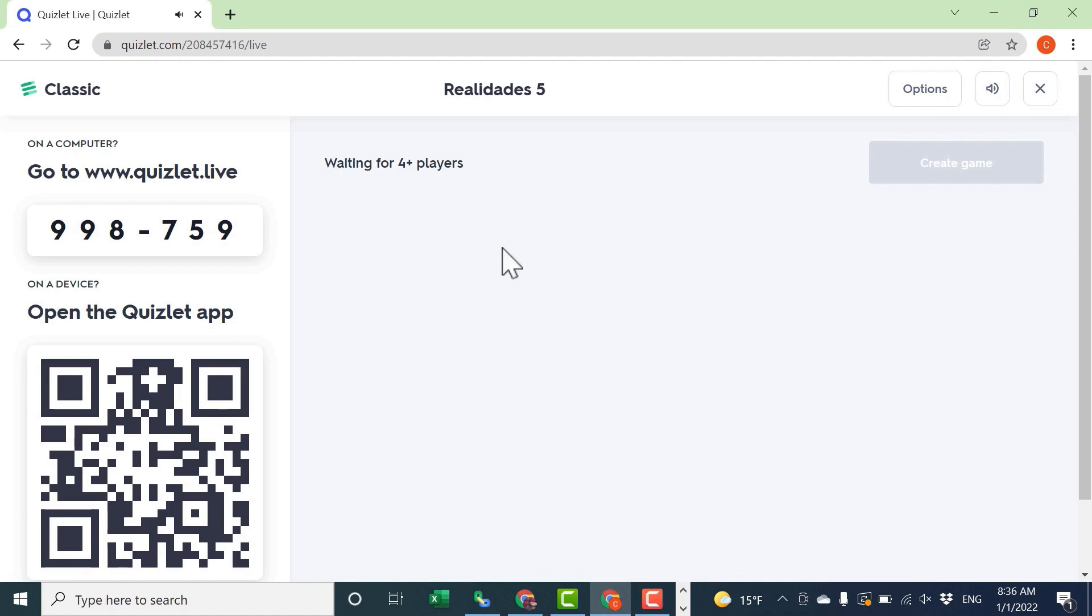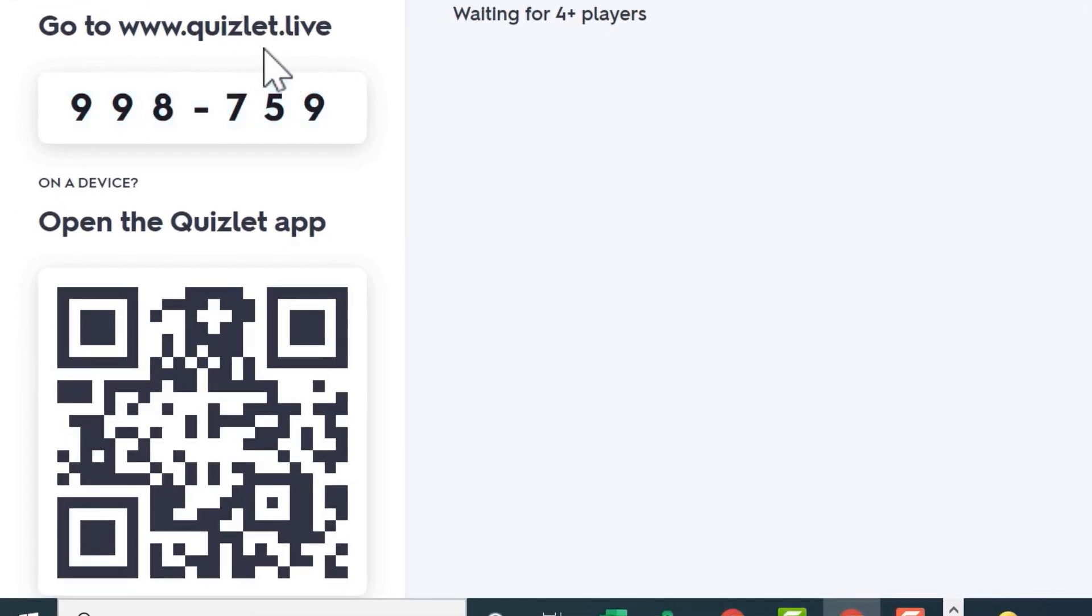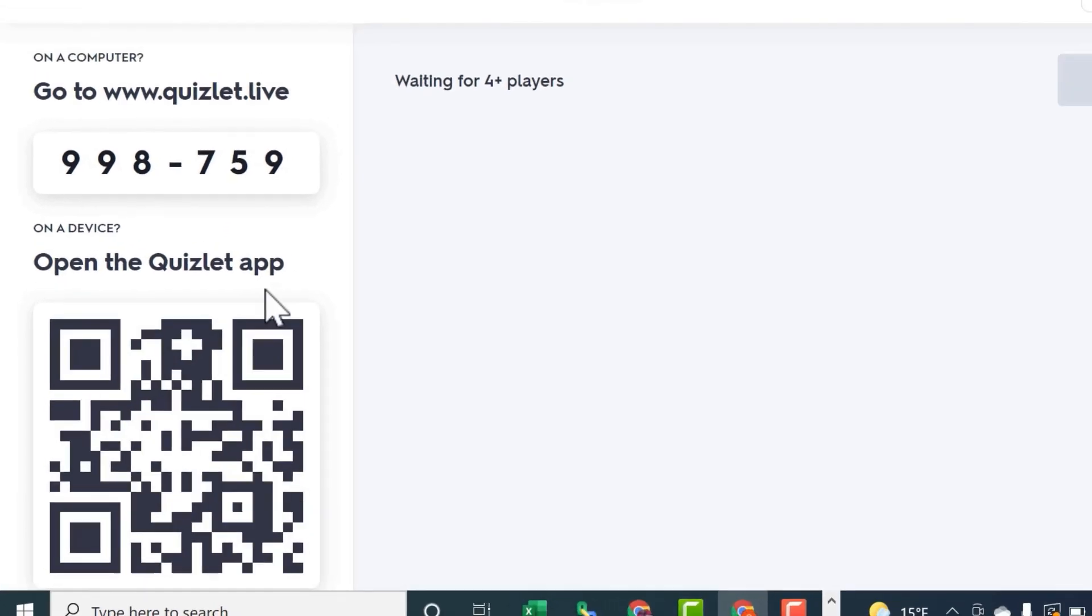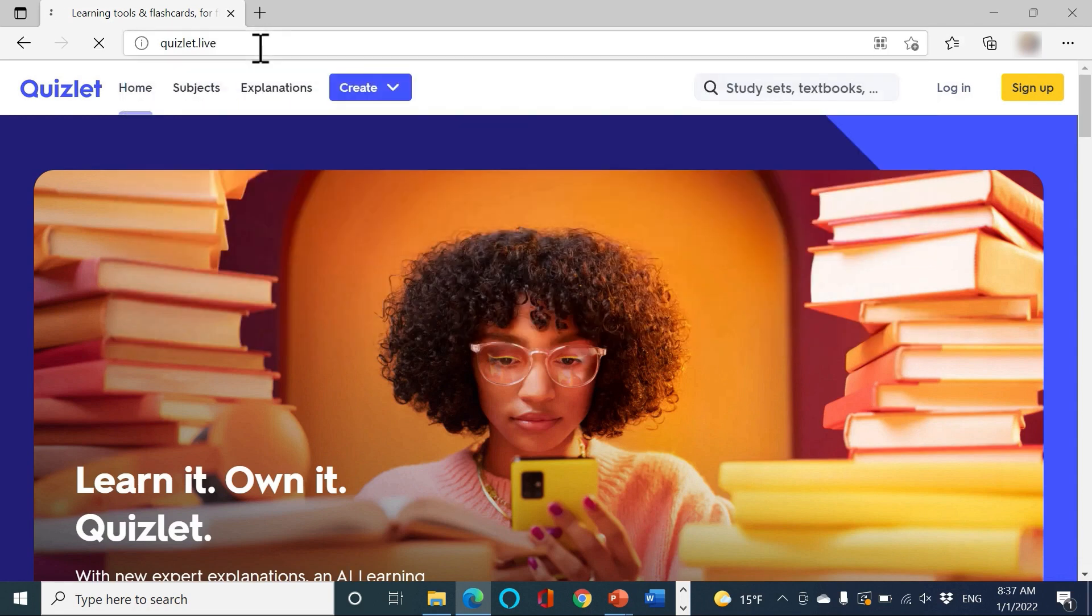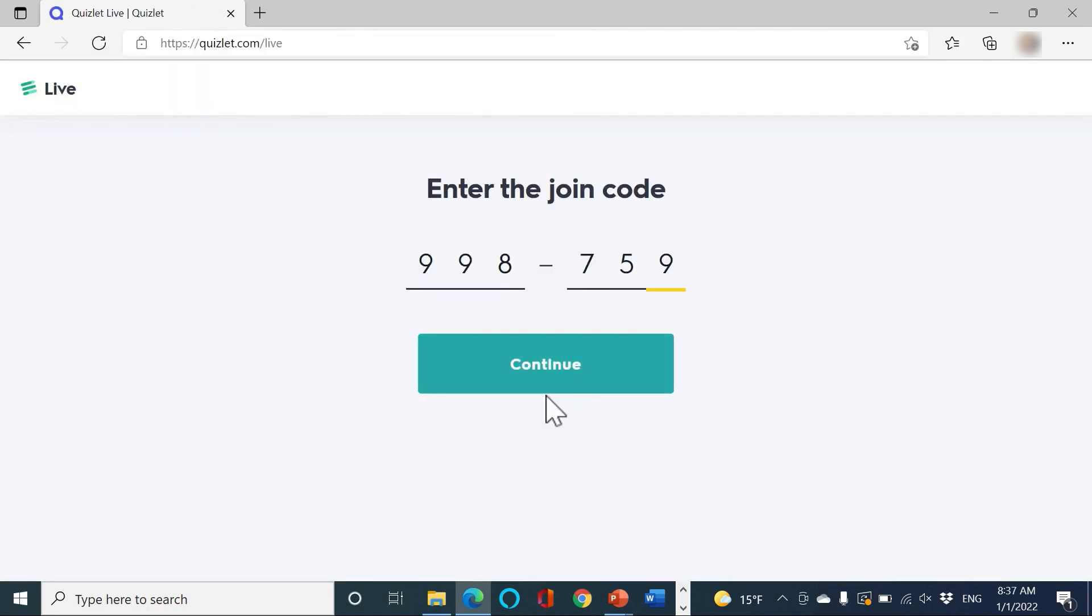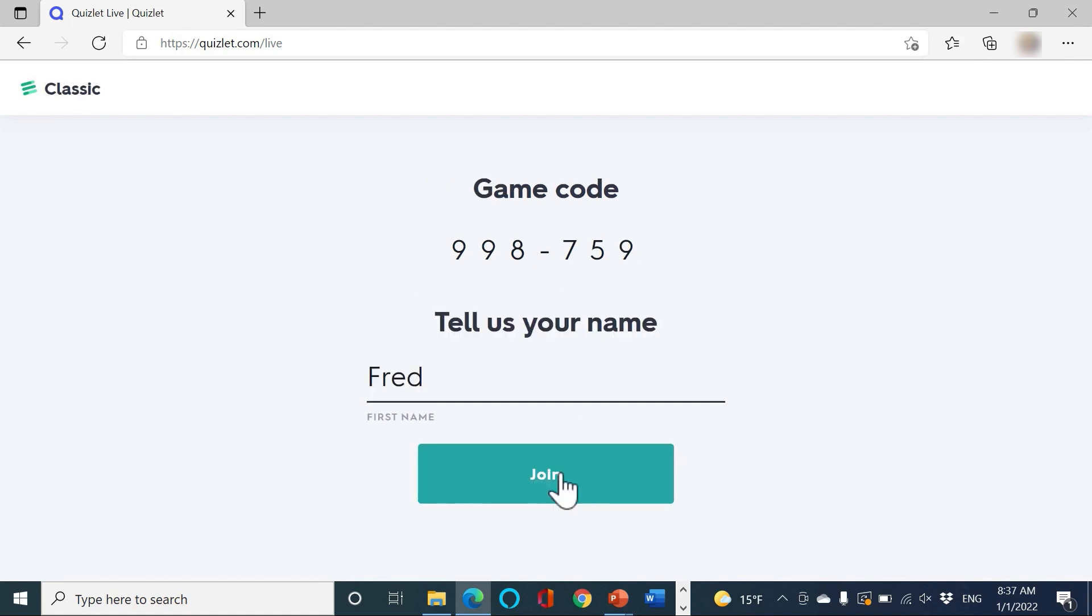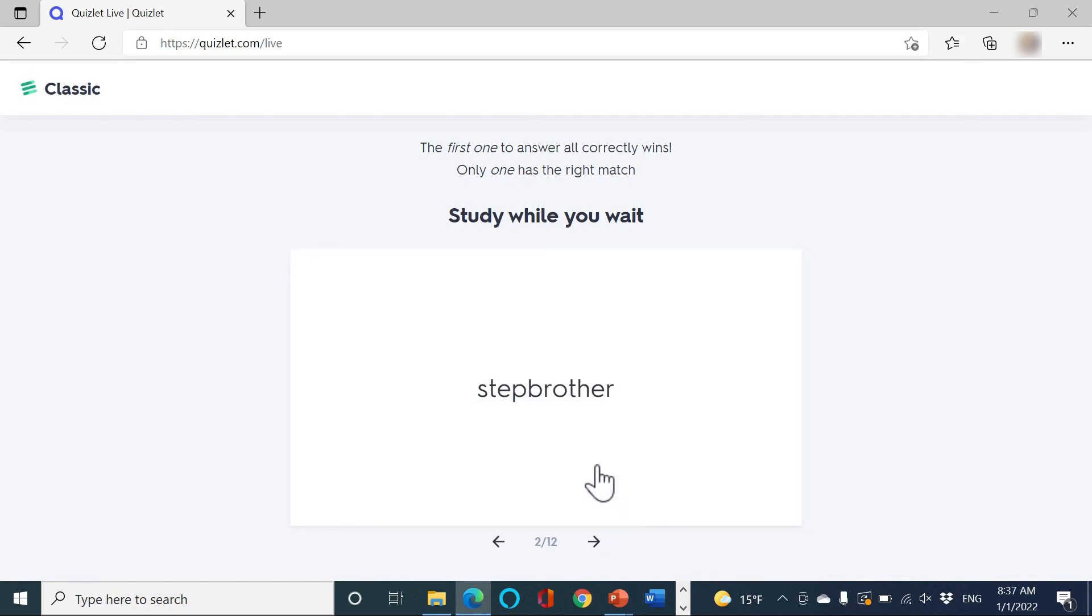Once they sign in, their names will appear here and we'll be able to create the game. Students join the activity by going to Quizlet.live and typing in this code, or they could just scan this QR code with a mobile device. So let's try it as if I were a student. I've gone to Quizlet.live and I'll put in the code, click continue, put in a name. And now, as a student, I can practice the vocabulary that will help me do well in this activity while I'm waiting for other people to sign in.